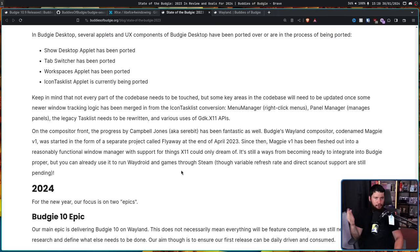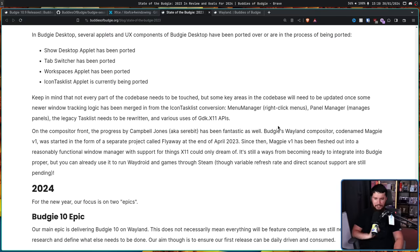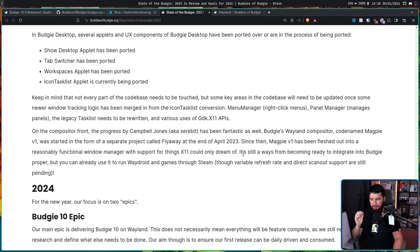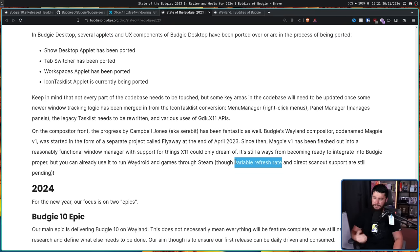It might not be as little progress as they make it out to be. On the compositor front, the progress by Campbell Jones has been fantastic. Budgie's Wayland compositor, codenamed Magpie V1, was started in the form of a separate project called Fly Away at the end of April 2023. Since then, Magpie V1 has been fleshed out into a reasonably functional window manager with support for things X11 could only dream of. It's still a ways from being ready to integrate into Budgie proper, but you can already use it to run WayDroid and games through Steam, though variable refresh rate and direct scan-out support are still pending. If you don't support variable refresh rate, that puts you in line with GNOME.